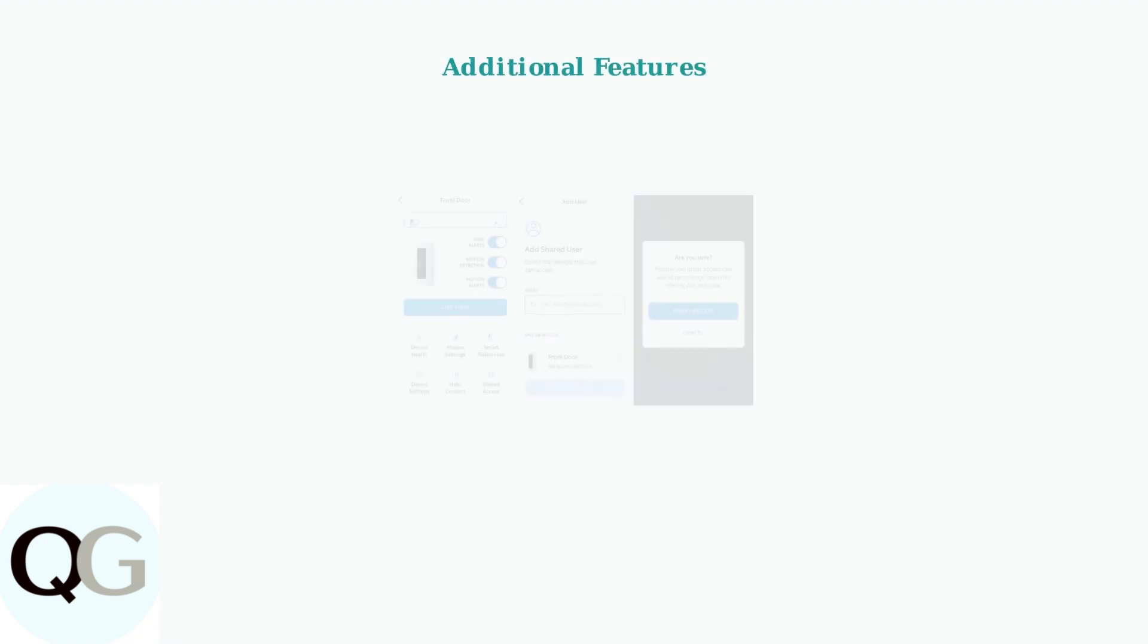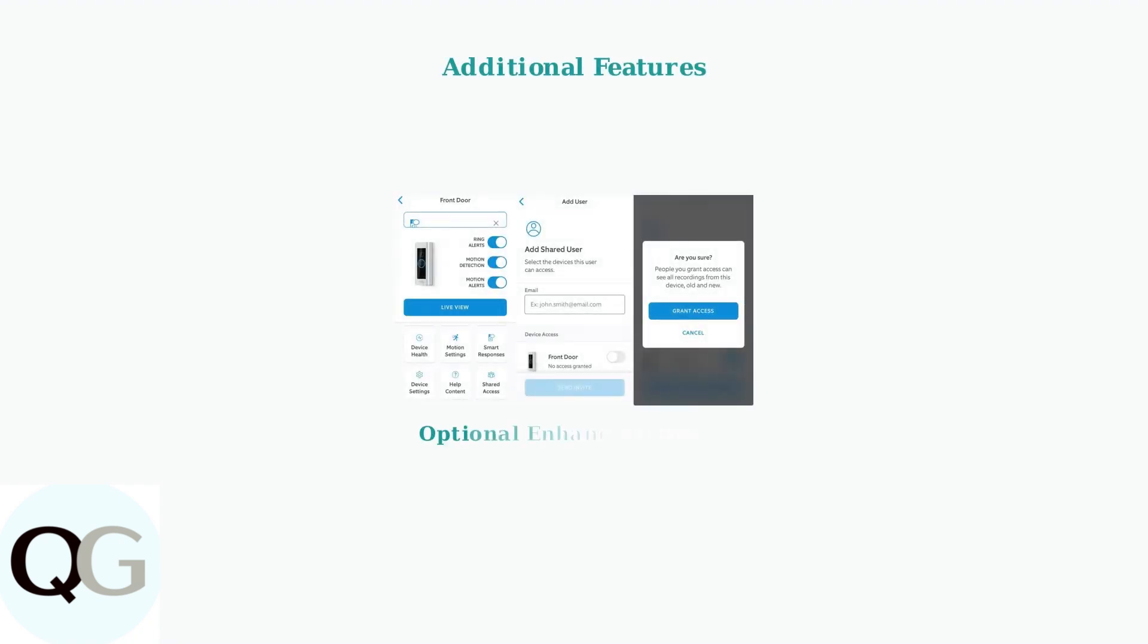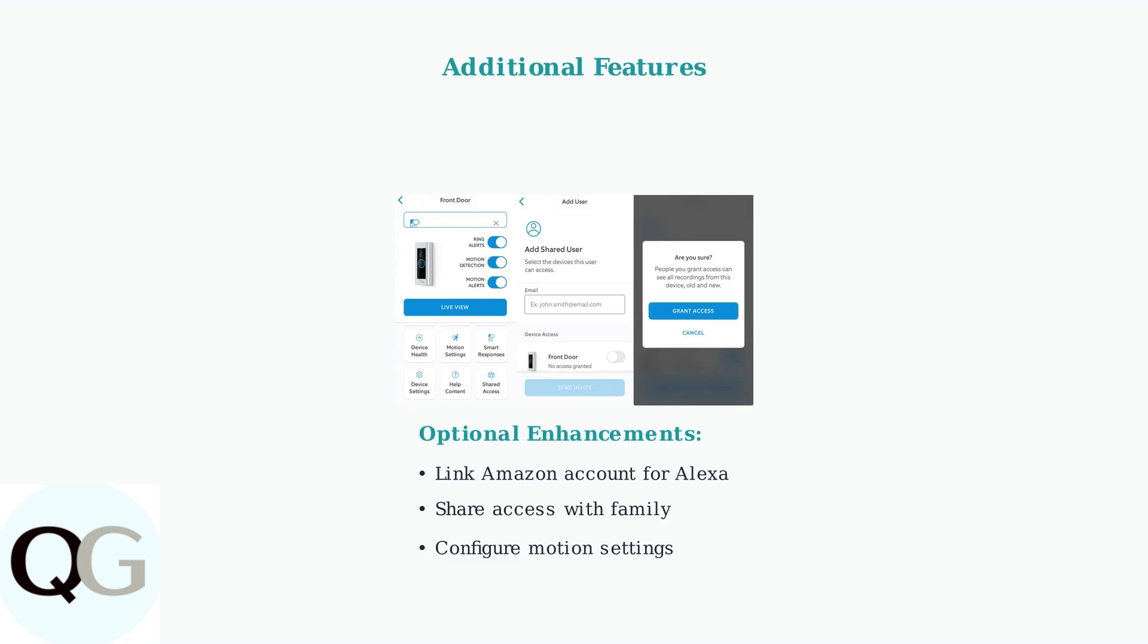Once your device is set up, you can enhance functionality by linking your Amazon account for Alexa integration. You can also share device access with family members or trusted individuals by entering their email addresses in the Ring app settings.